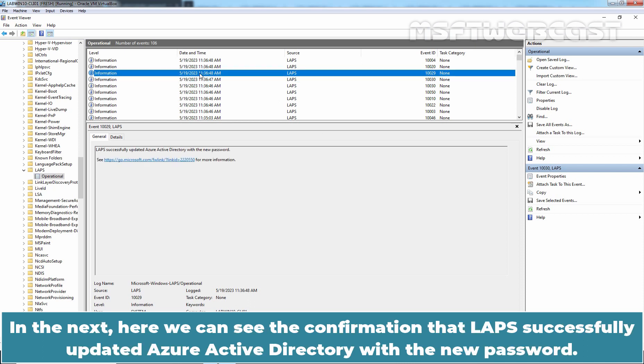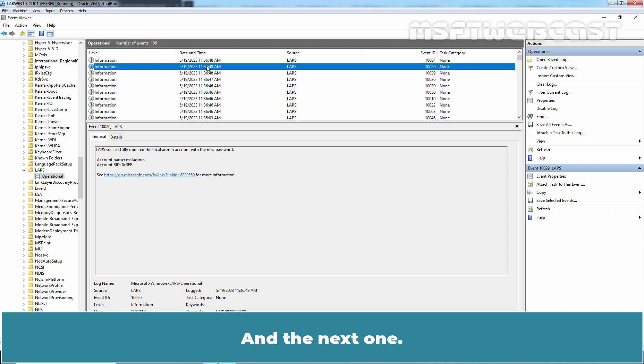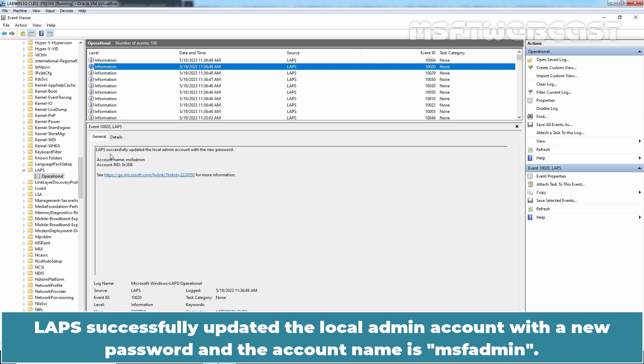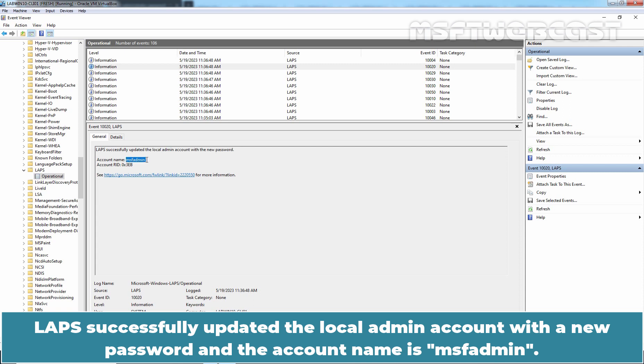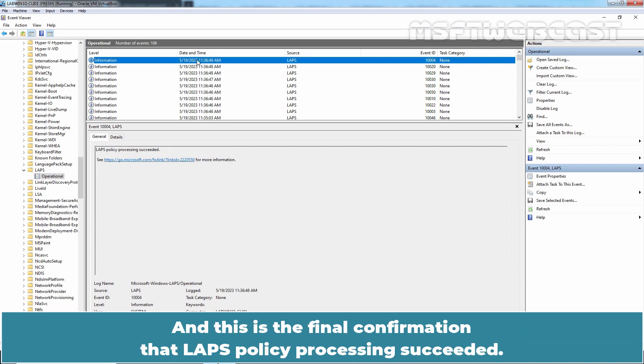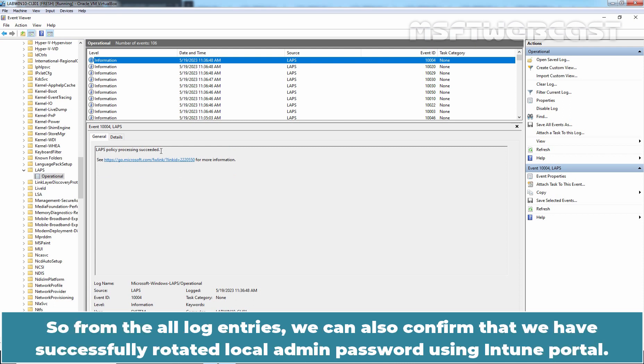In the next, here we can see the confirmation that LAPS successfully updated Azure Active Directory with the new password. And the next one, LAPS successfully updated the local admin account with new password. And the account name is MSFT admin. And this is the final confirmation that LAPS policy processing succeeded. So, from all the log entries, we can also confirm that we have successfully rotated local admin password using Intune Portal.